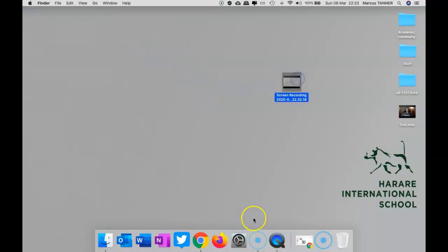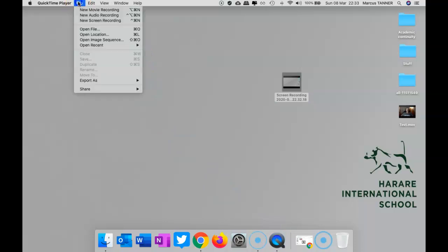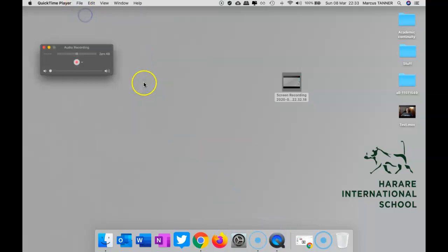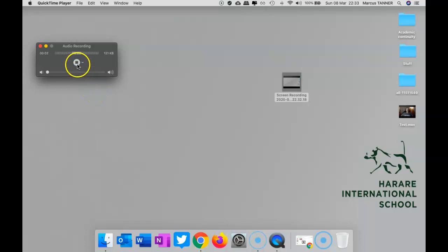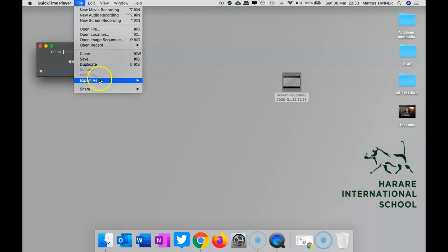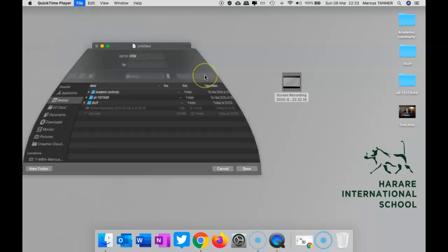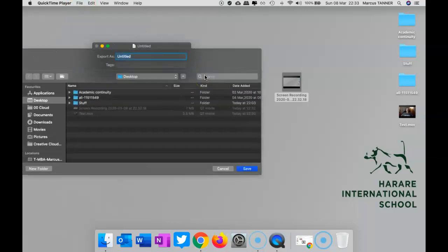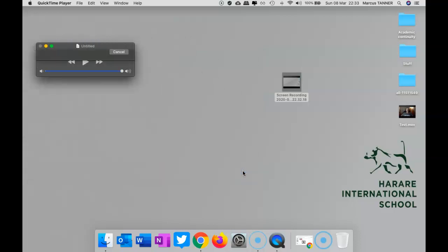And then again, within QuickTime, you can also do an audio recording. So again, just like the video recording, just hit the red button to start recording. It'll record your voice. Press it again to stop recording. There it is there. And then you'll need to go save and tell it where you want it to save.